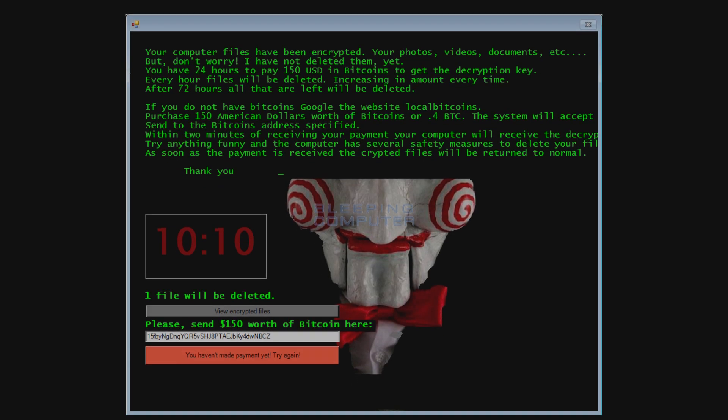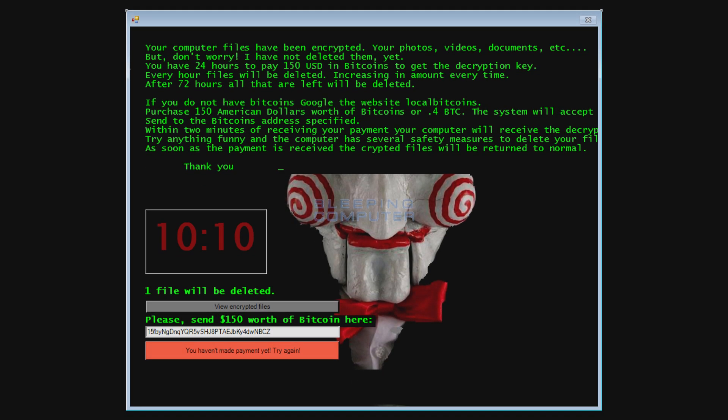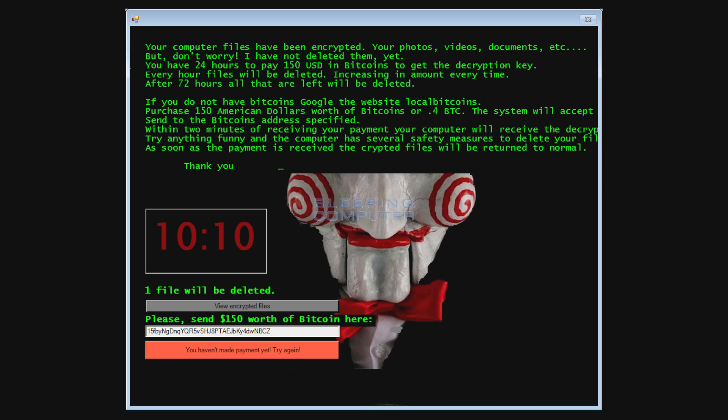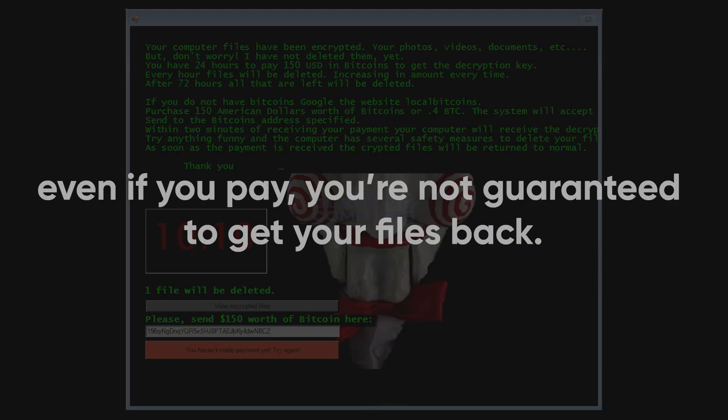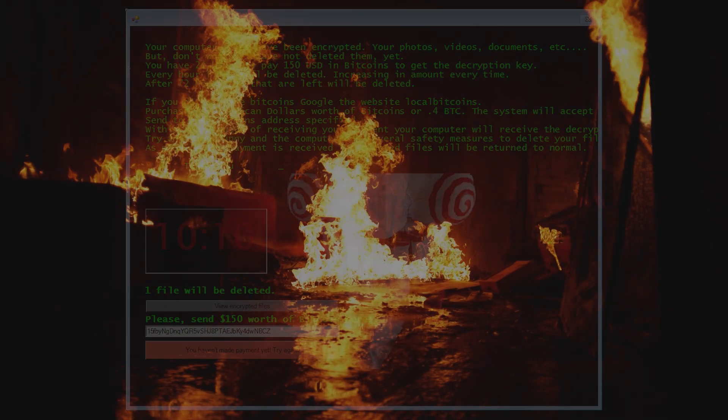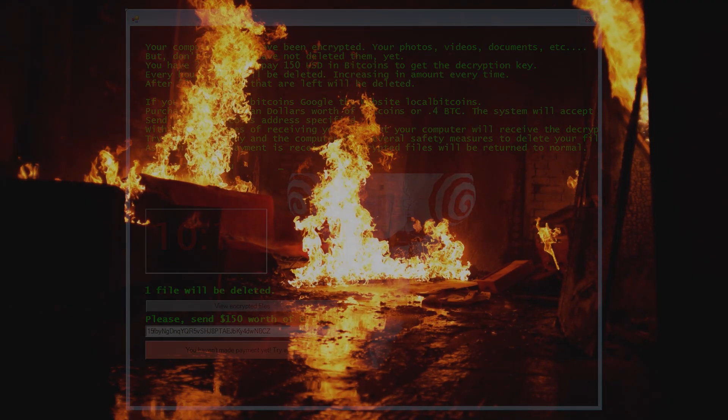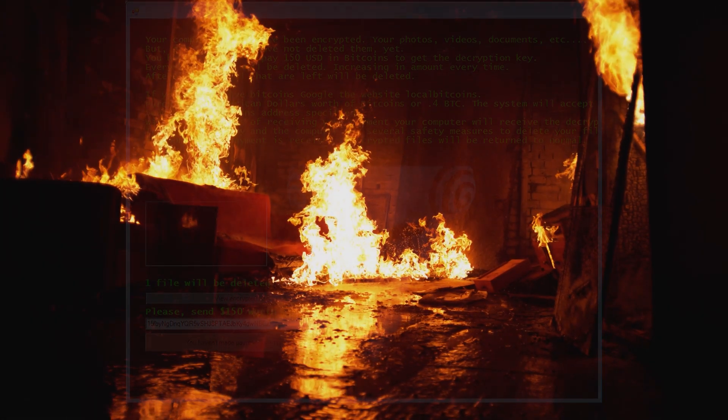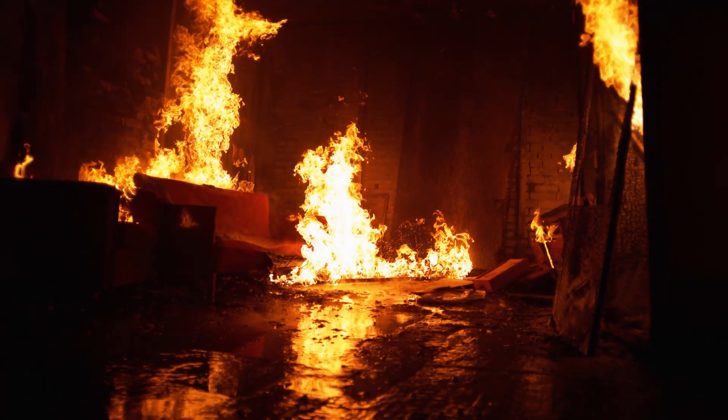After it's done, the attacker sends you a ransom note demanding payment to decrypt everything. The problem is, even if you pay, you're not guaranteed to get your files back. And paying only fuels the fire, encouraging the cybercriminals to keep at it.